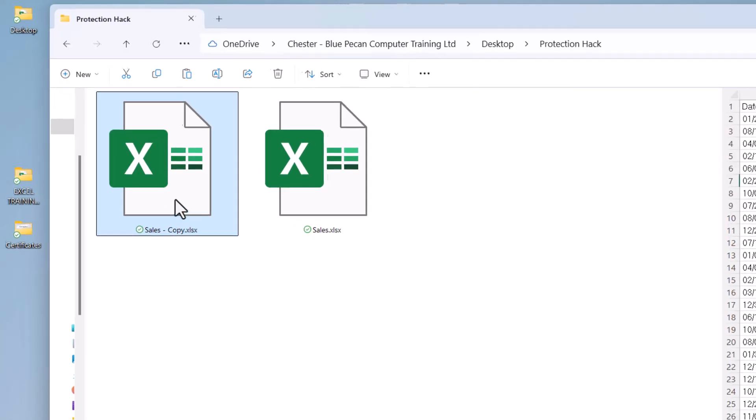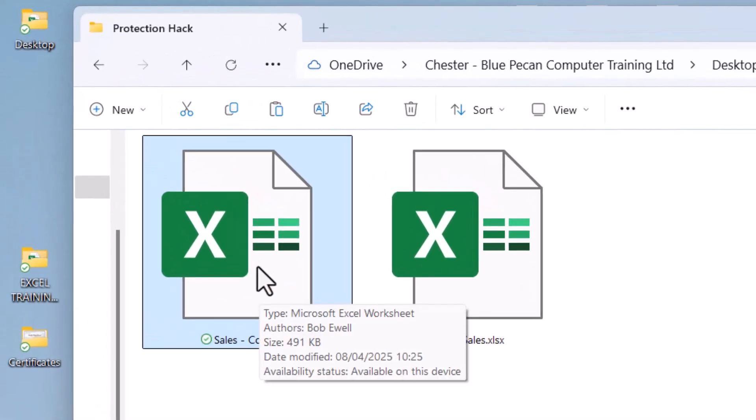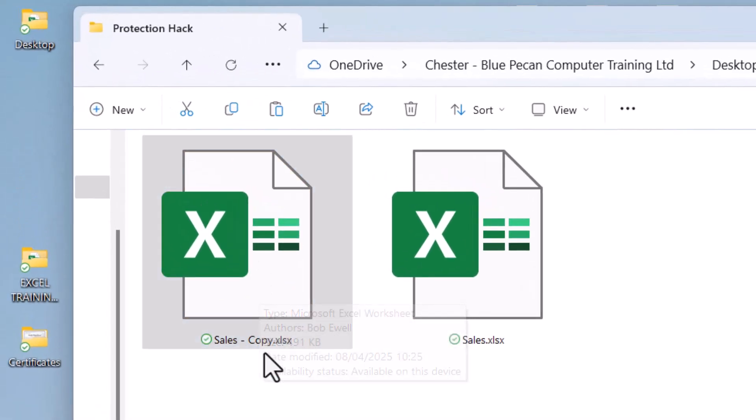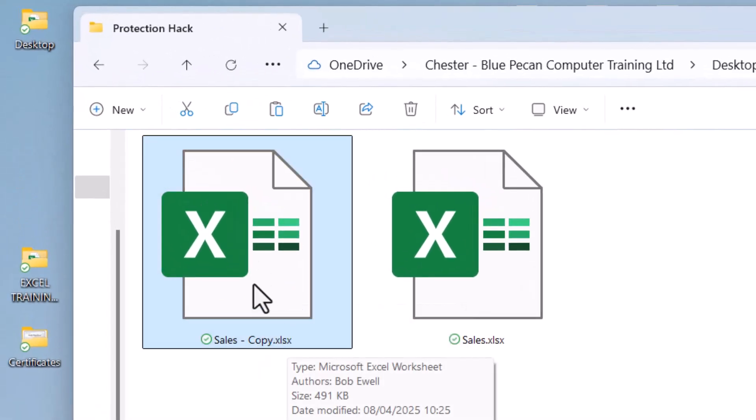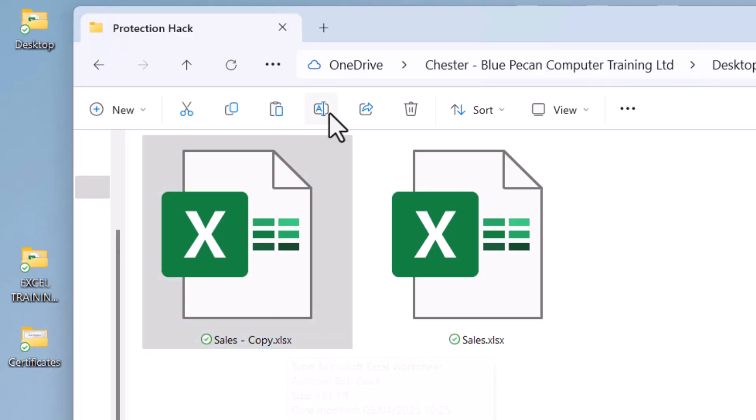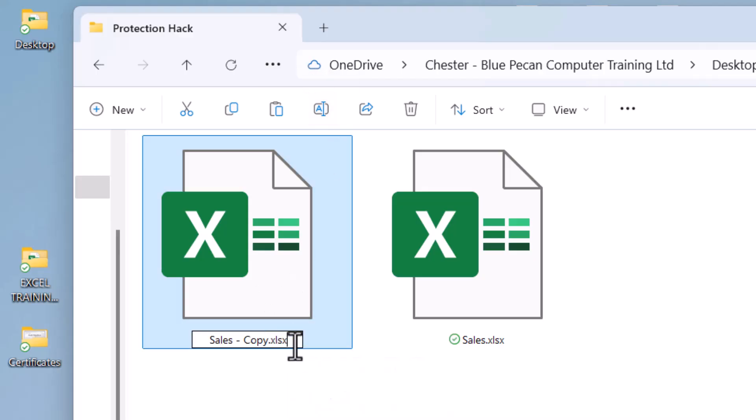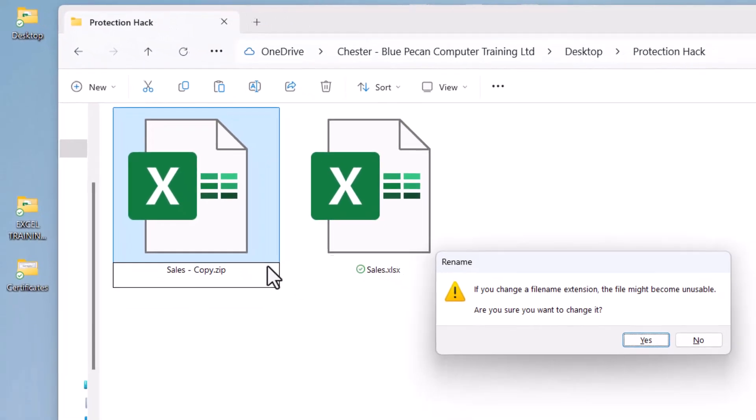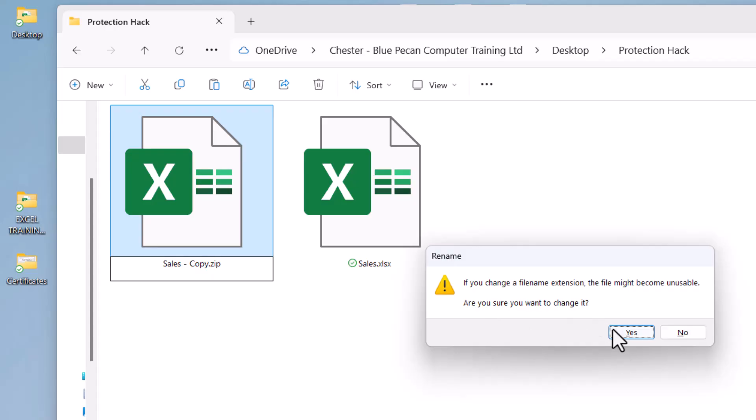Now for your copy, what you need to do is change this file extension. So if you select it and then click on the rename button, the file extension has got to be zip. Click on yes here.